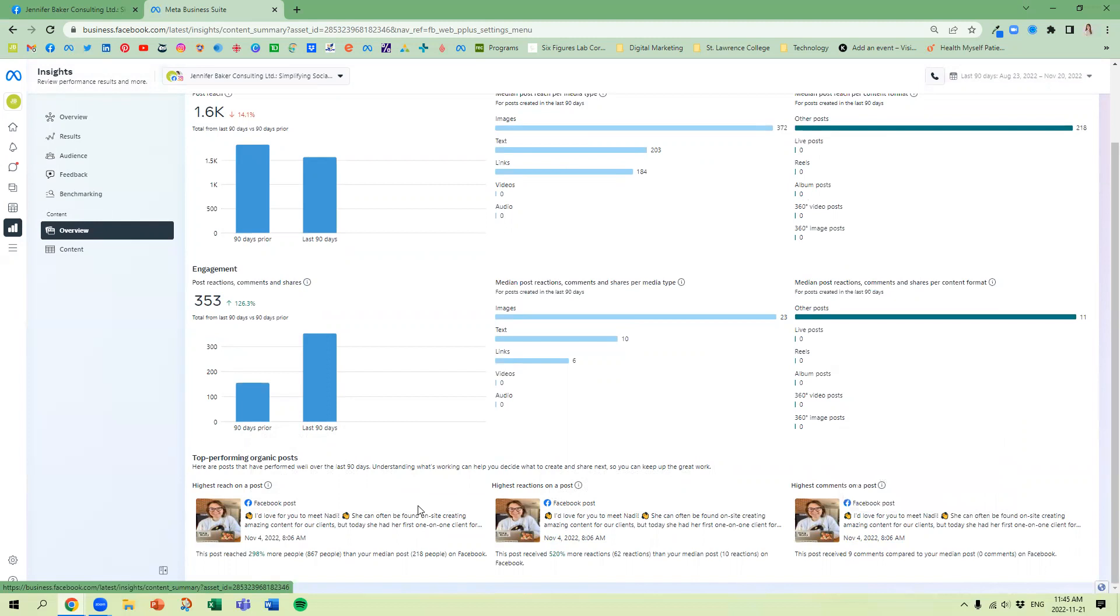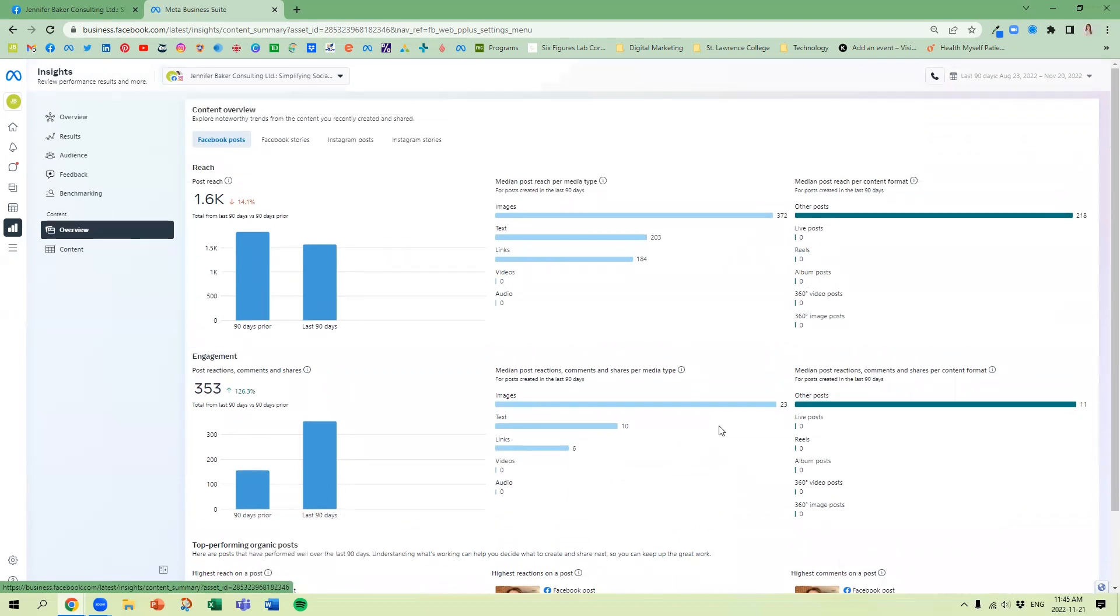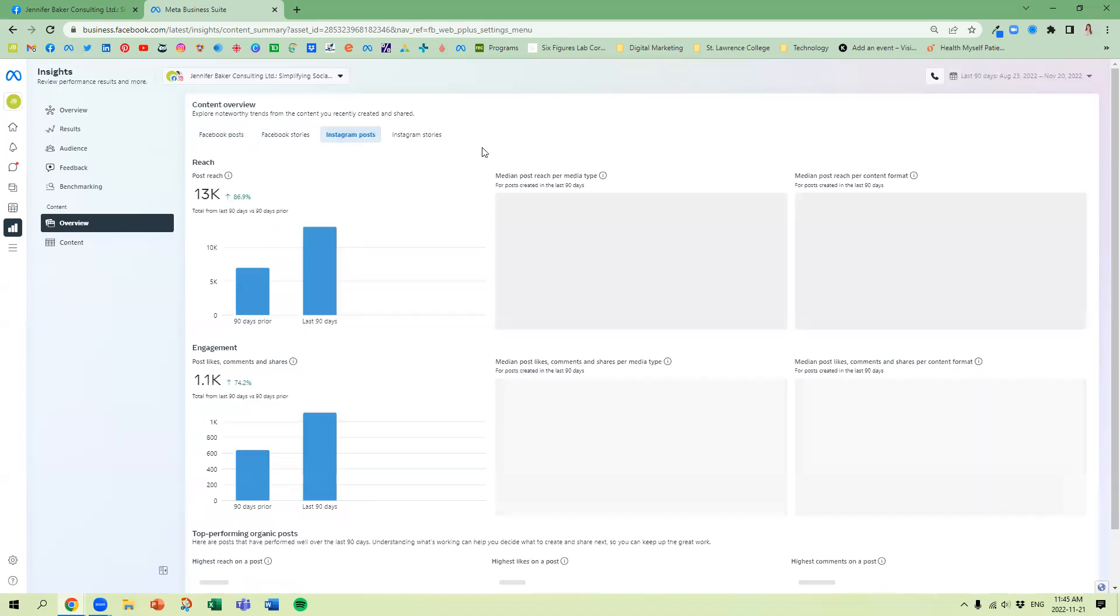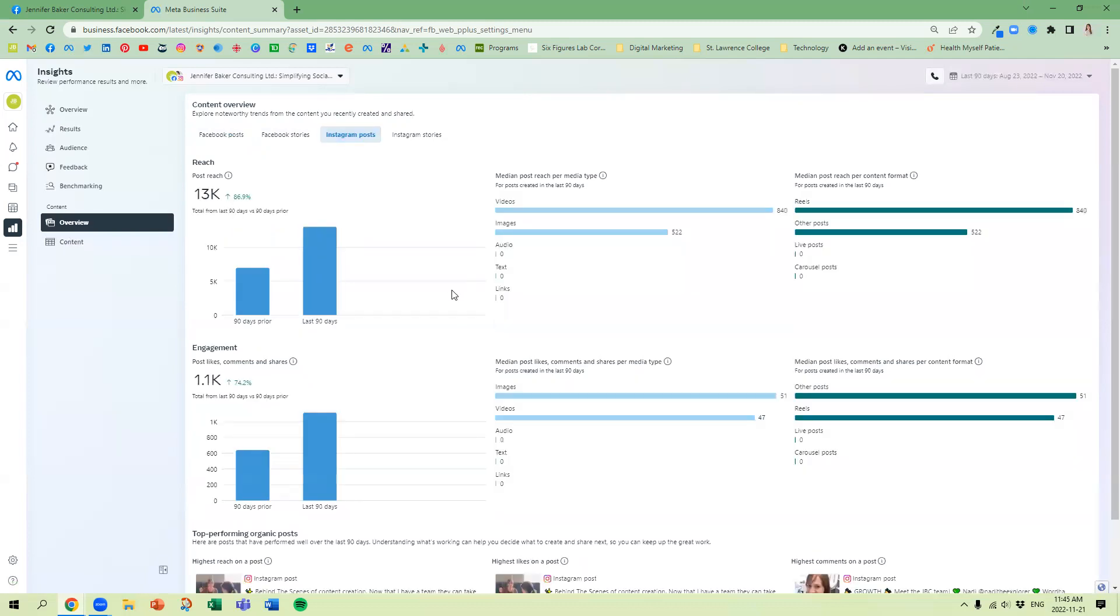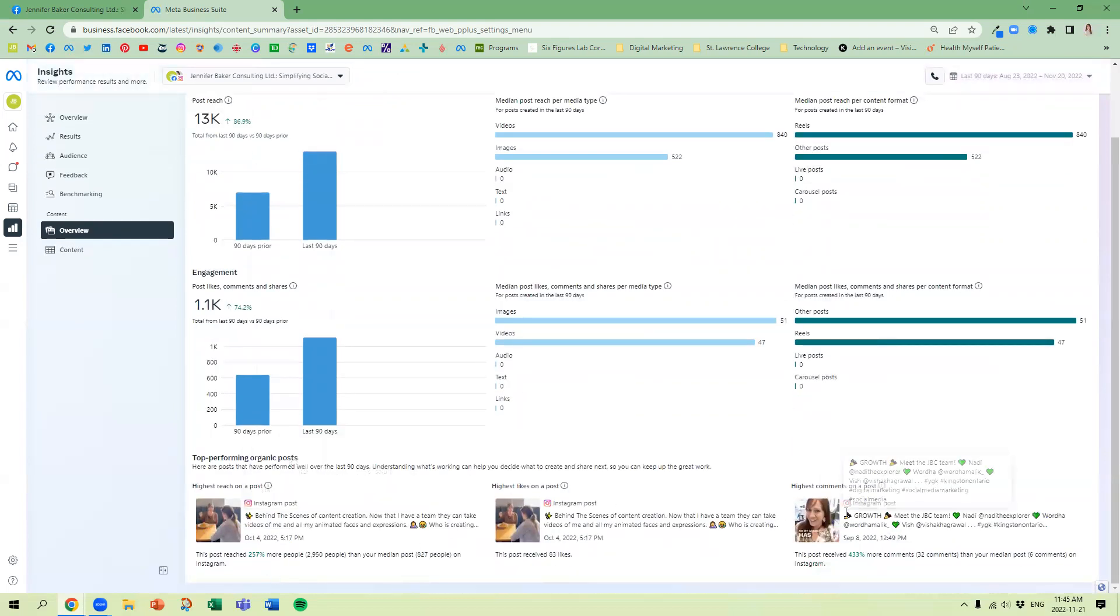Then we can flip over to Instagram posts. We can see that videos are performing best, reels are performing best, and then I can see my top performing reels.